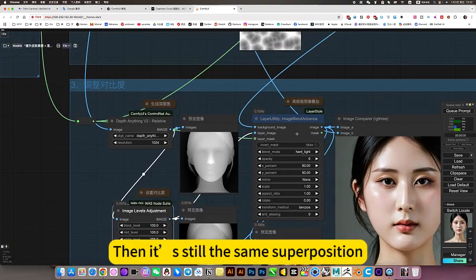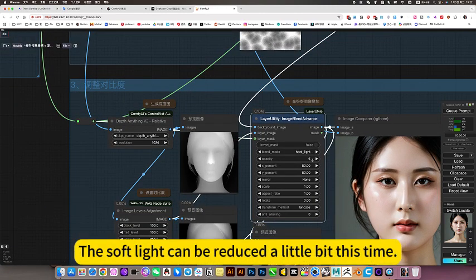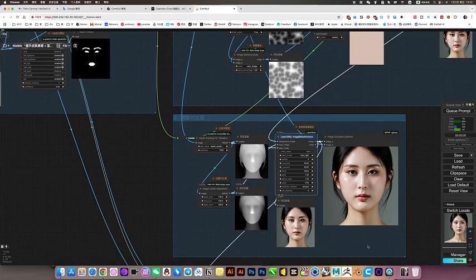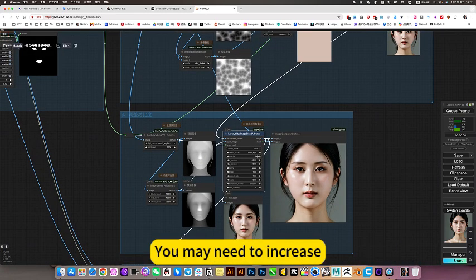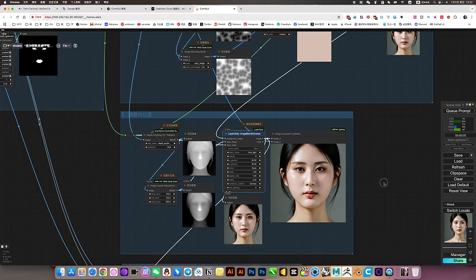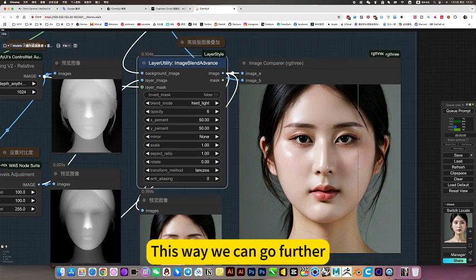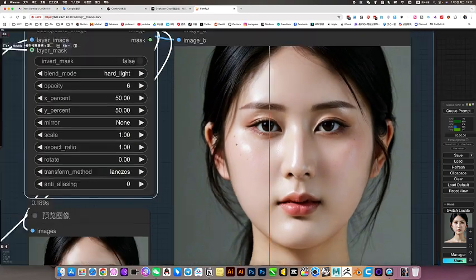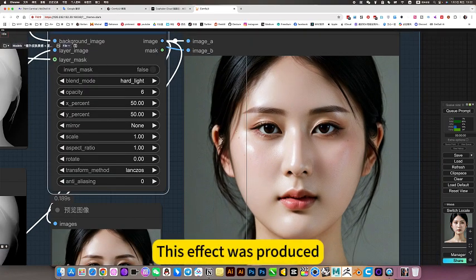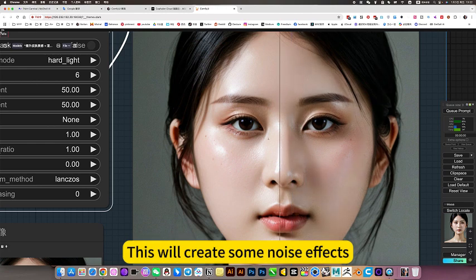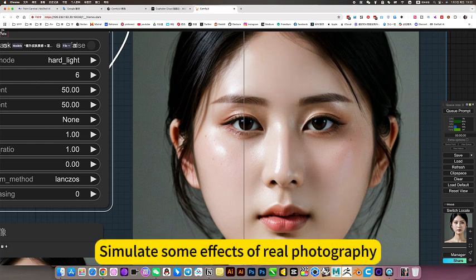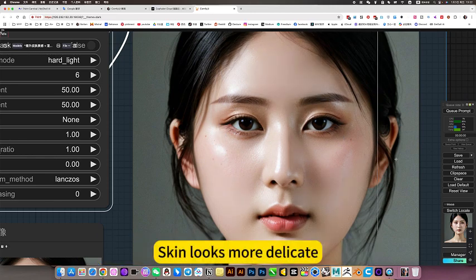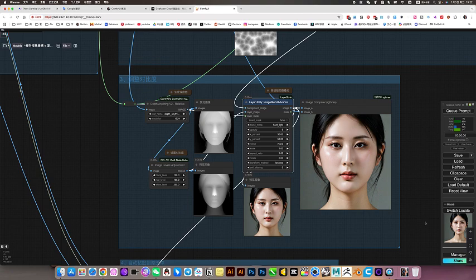Create a three-dimensional effect. Then it's still the same superposition. The soft light can be reduced a little bit this time. Don't set it too high. It depends on the situation. You may need to increase, then you just raise this. This way we can go further. This effect was produced. This will create some noise effects. Simulates some effects of real photography. Skin looks more delicate, more three-dimensional.